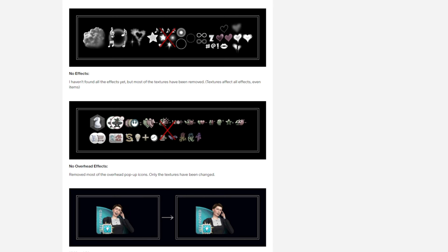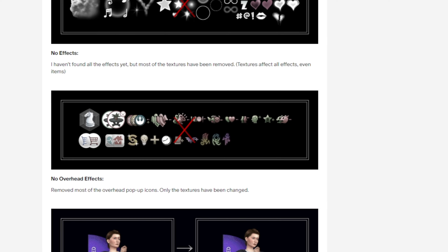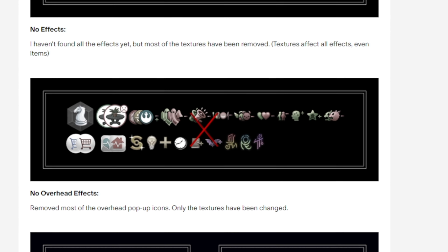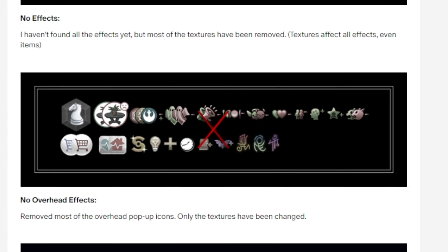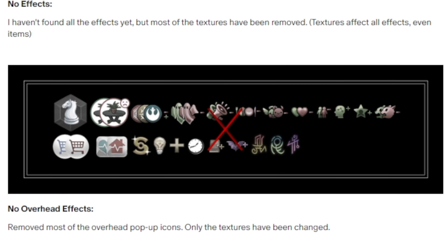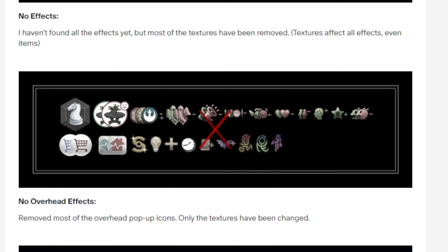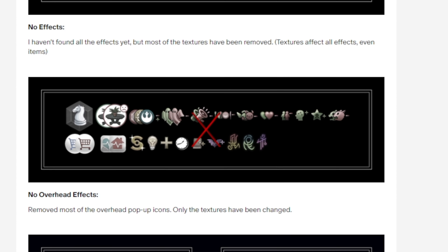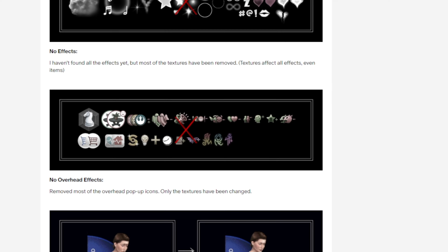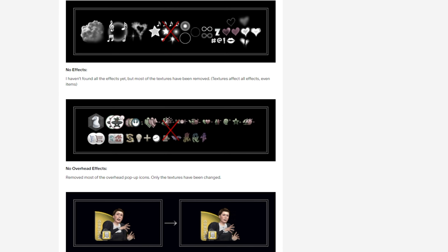As far as the overhead effects mod, it actually lists everything right here. You can see that it gets rid of the group icons, the shopping cart if you have a store, Simoleons, those really annoying light bulbs, the plus signs — everything. So it's personally my favorite.